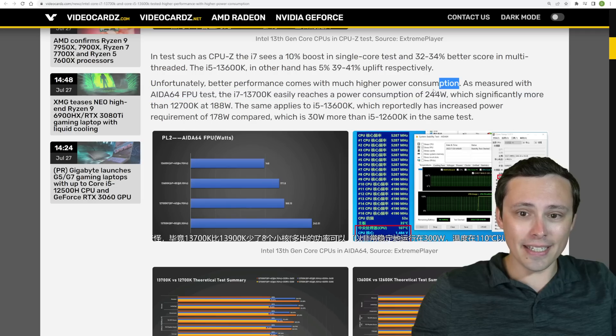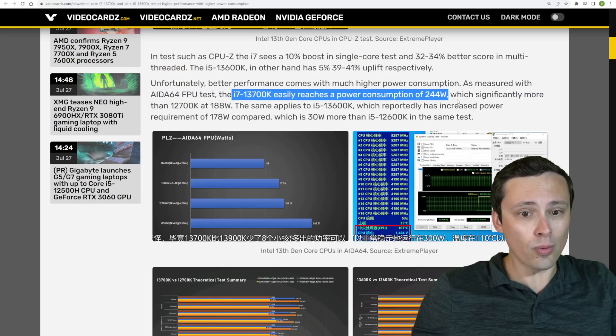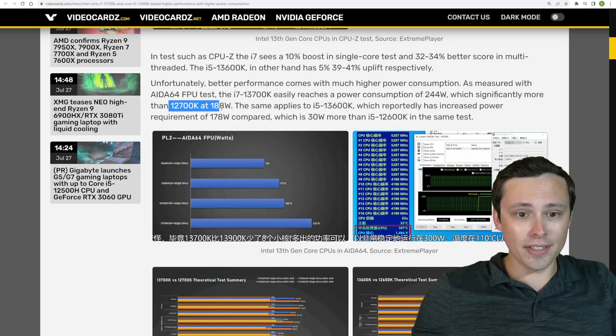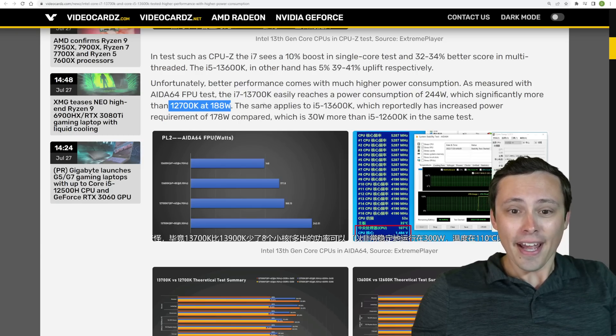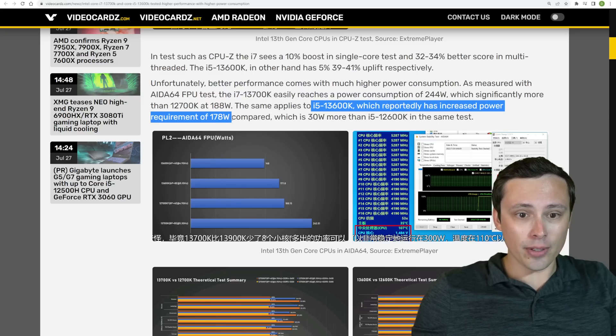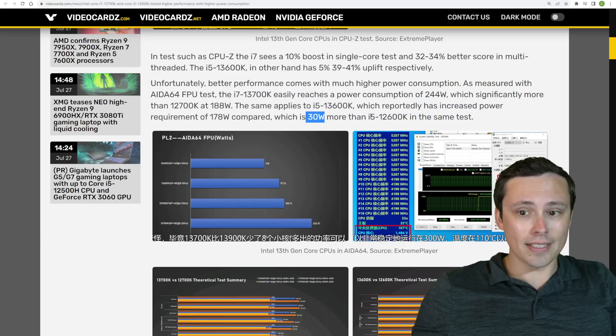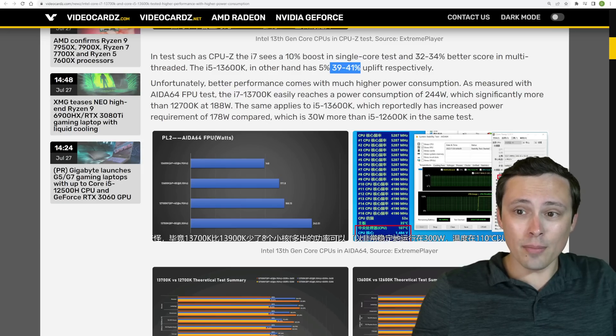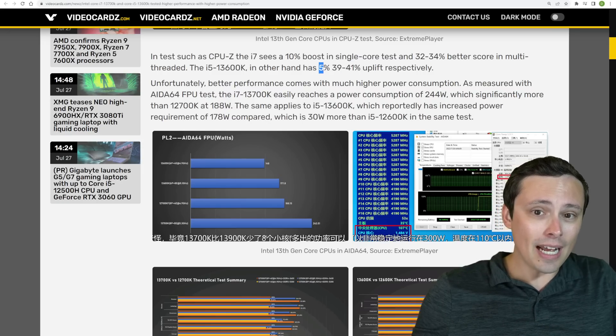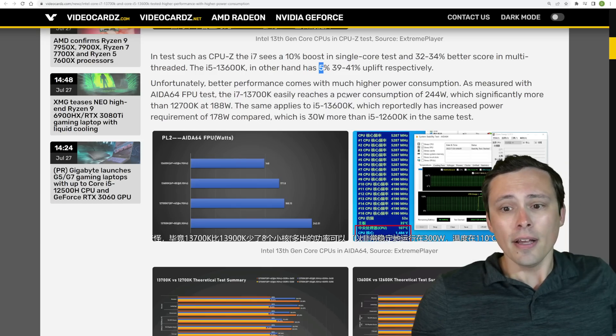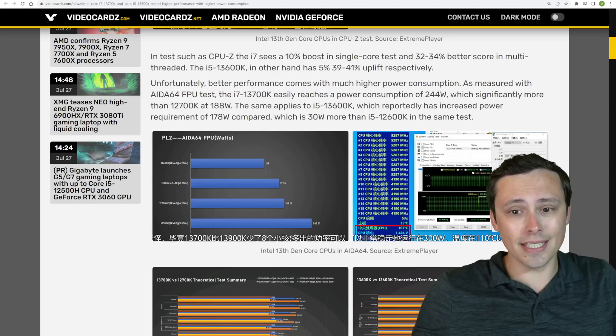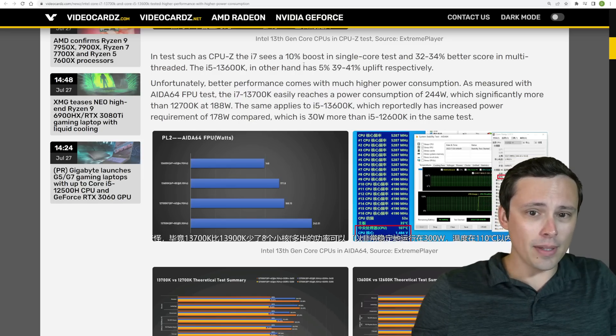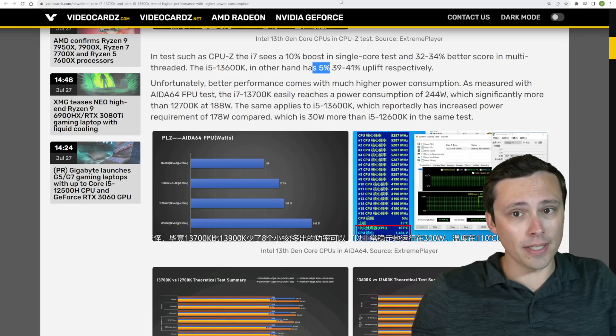What I don't like here is that the 13700K is reaching power consumptions of 244 watts when compared with the 12700K predecessor going up to 188 watts, which is honestly already a lot for a CPU. And the same applying to the i5-13600K, which looks like it has increased power requirement of 178 watts, which is 30 watts higher than the 12600K in that same test. If you're wanting more multi-threading performance, this could be good. Gaming performance, I would actually expect to see better than just this 5% to 10% gain because one of the big things that they're changing with this architecture jump is the L2 cache.